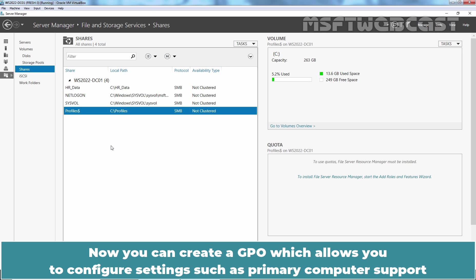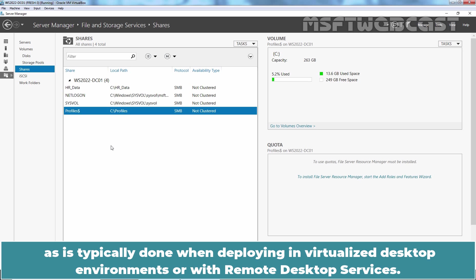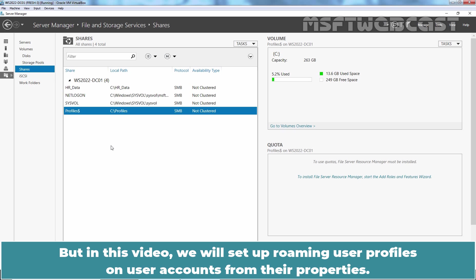Now you can create a GPO which allows you to configure settings such as Primary Computer Support and can also be used to enable Roaming User Profiles on Computers as is typically done when deploying in Virtualized Desktop Environments or with Remote Desktop Services. But in this video, we will set up Roaming User Profiles on User Accounts from their properties.